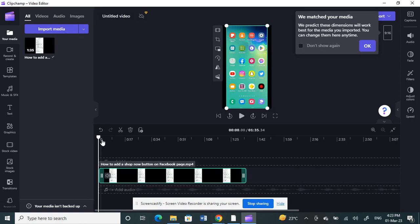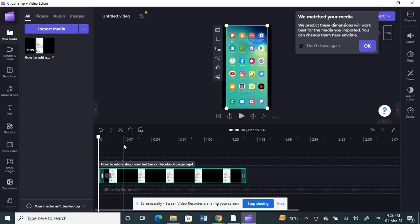Now what I'm going to do is blur this region here, the first five seconds. First, you have to cut your video at the specific region where you want to blur it. From the start up to here I'm going to blur it.